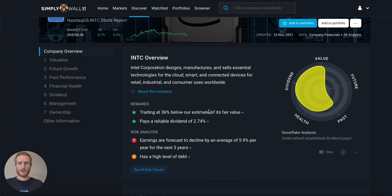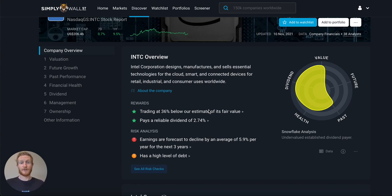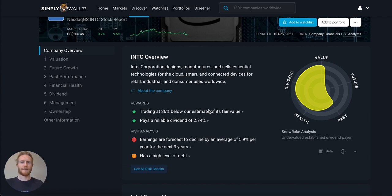The next things I look at are the risks and rewards. It's trading at quite a good discount — 36% below Simply Wall Street's estimate of fair value, which is based on analyst estimates of future cash flows discounted back to today. It also pays a reliable dividend of 2.74%, which is a pretty good return. On the risk side, earnings are forecasted to decline by an average of almost 6% per year for the next three years, which isn't encouraging. It also has a high level of debt, so I'll look into whether that debt is affordable.